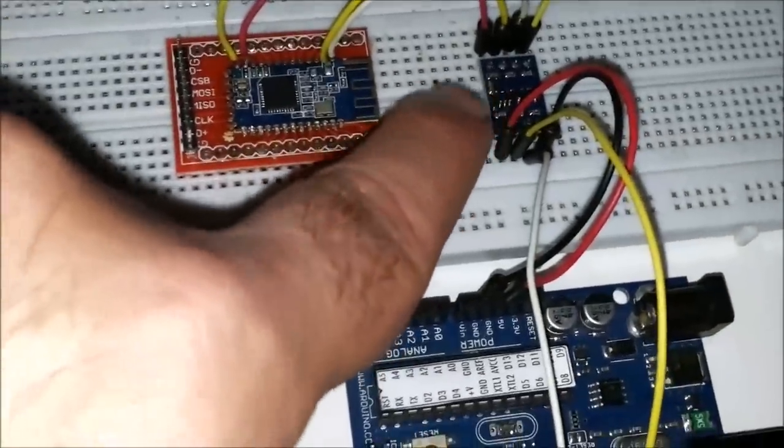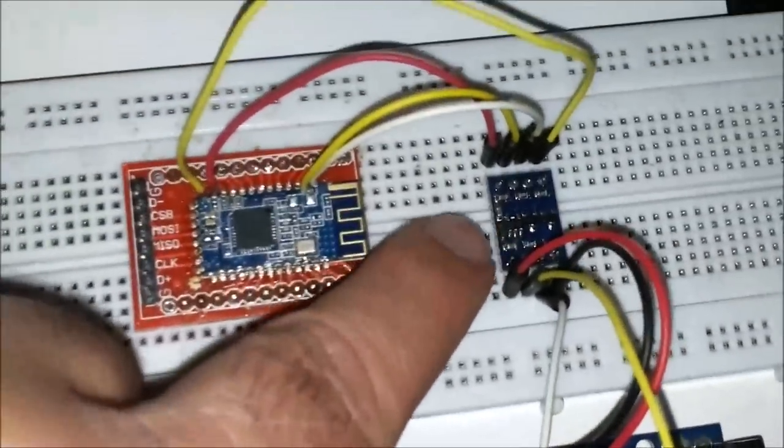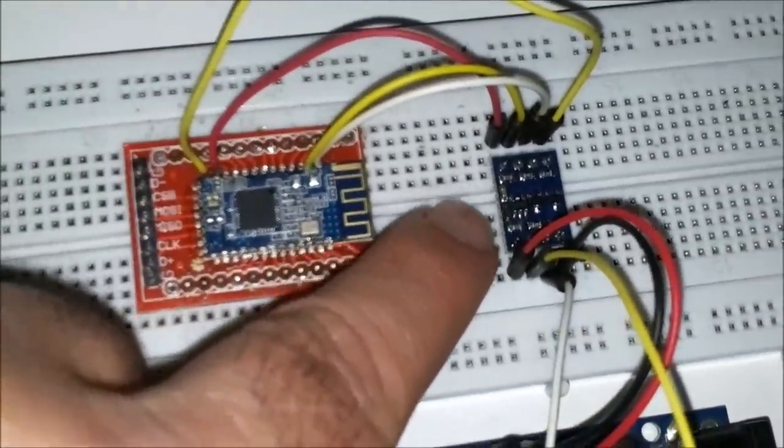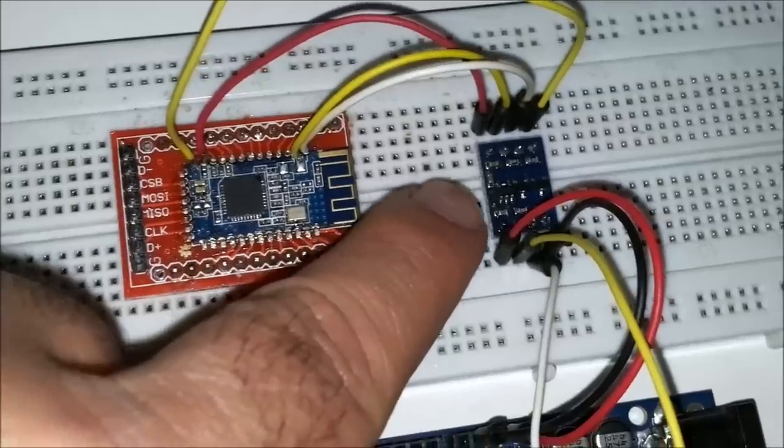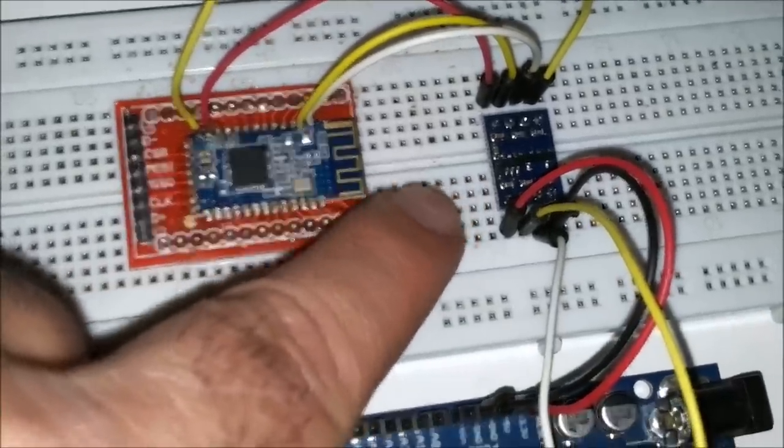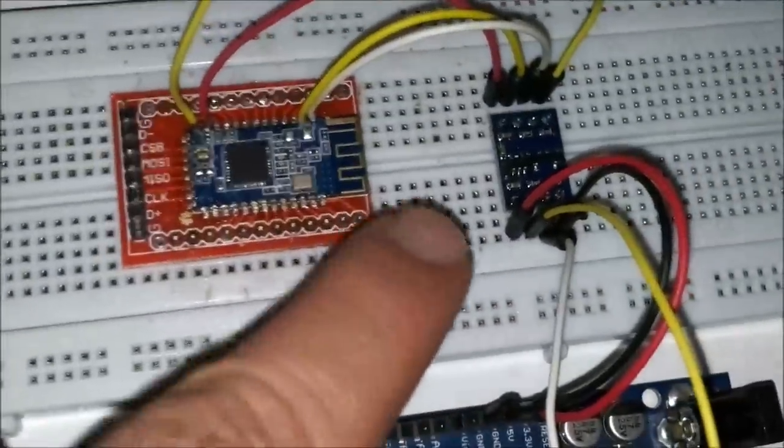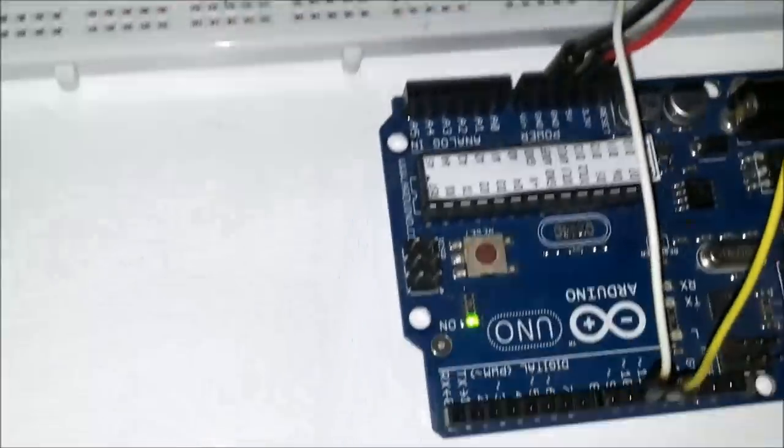I'm using a level shifter, this level shifter here. I got it from eBay, and it's used for I2C, but it works great for my purposes here, and it's bi-directional by the way.